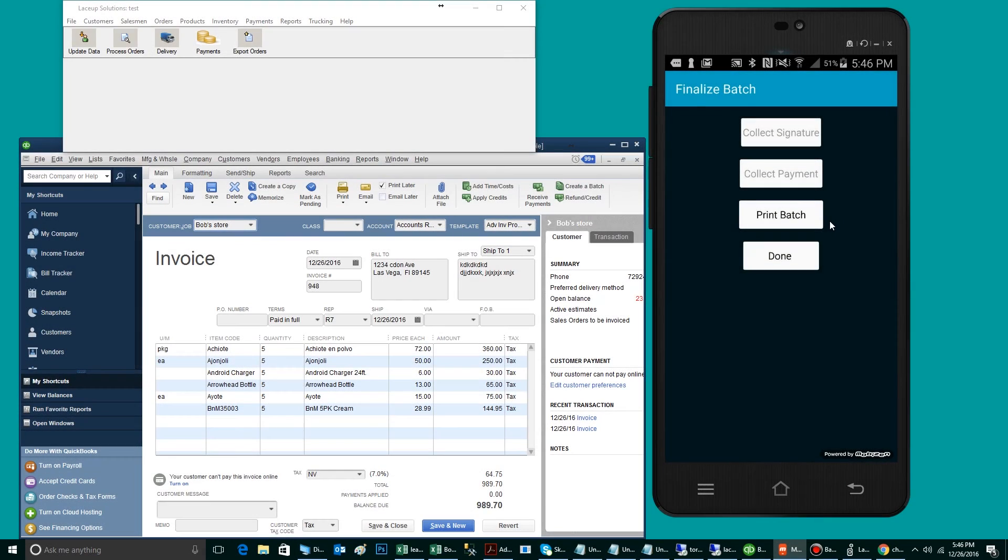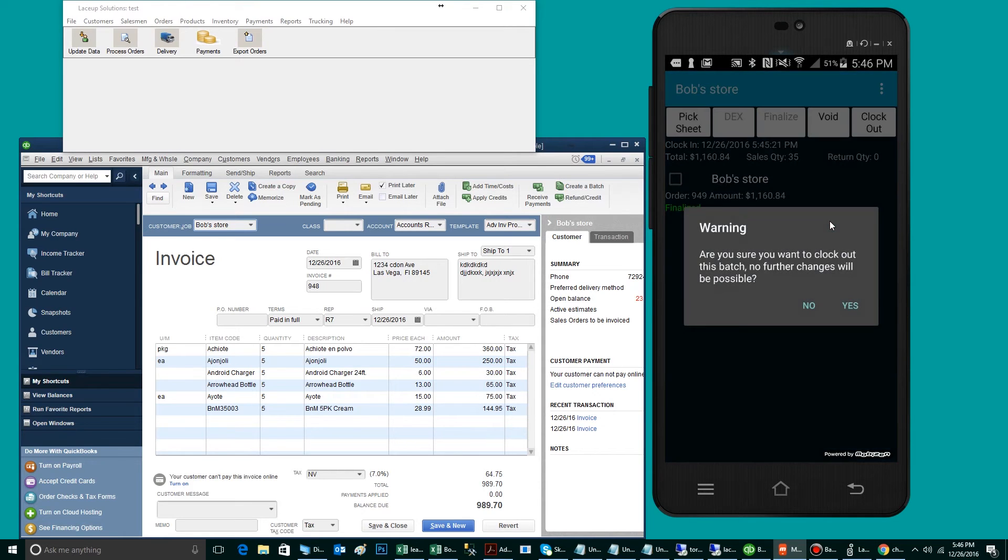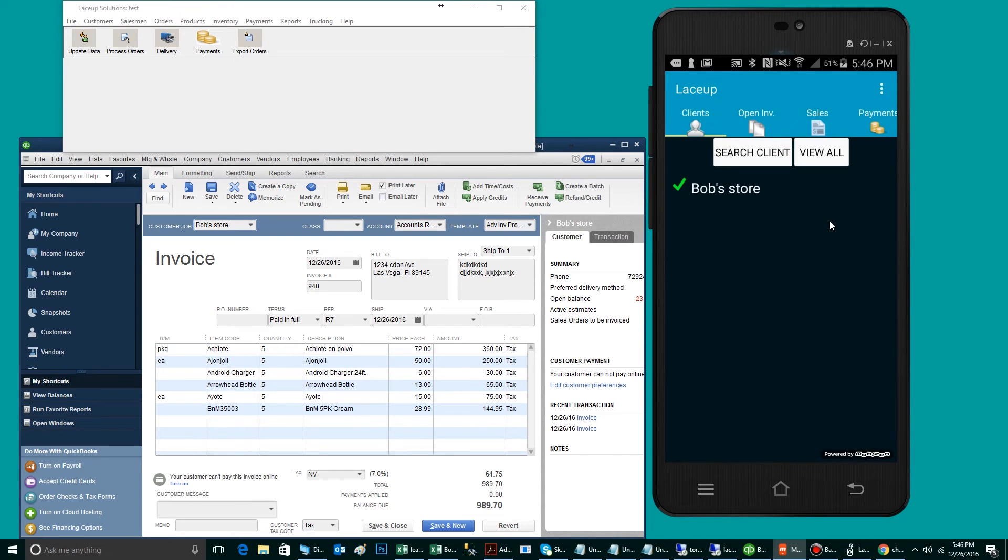When complete, the driver will tap Done, at which point the invoice will show Finalized. The final step will be that the driver clocks out of the stop, and the application will place the driver back on his route screen.